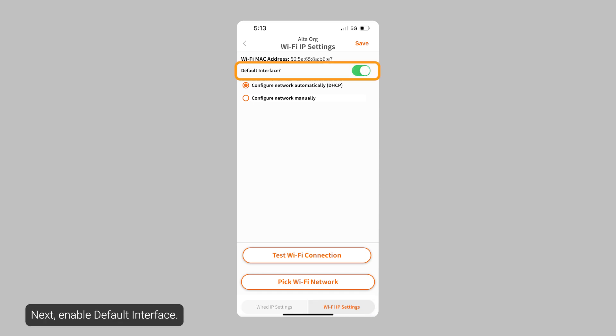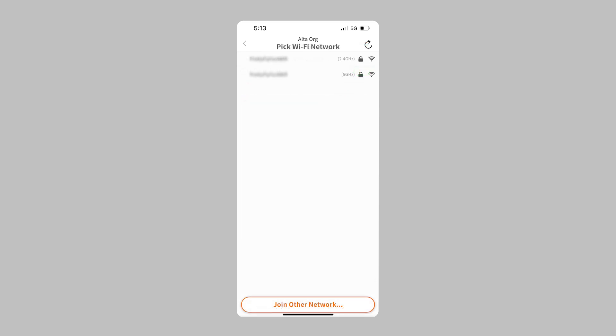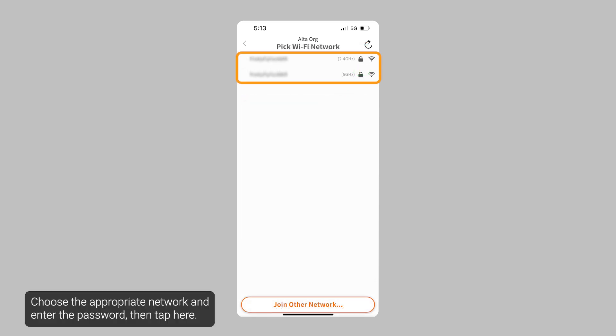Next, enable default interface. Then tap on pick Wi-Fi network. Choose the appropriate network and enter the password, then tap here.